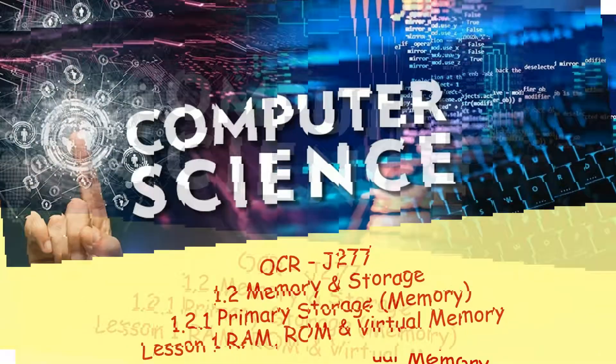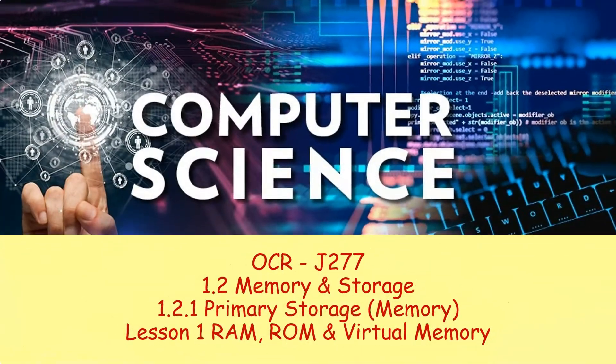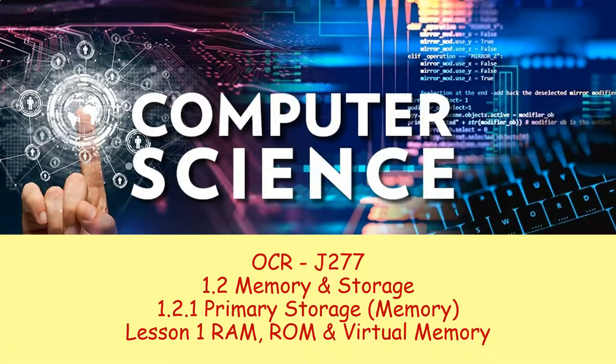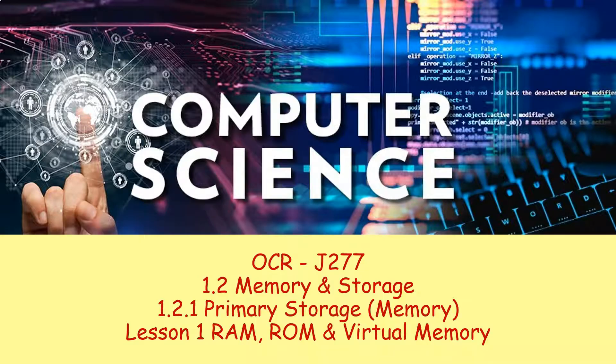Hello and welcome to a new unit, this time on memory and storage. Today we're going to be starting by looking at what we call primary storage, or more commonly referred to as memory.